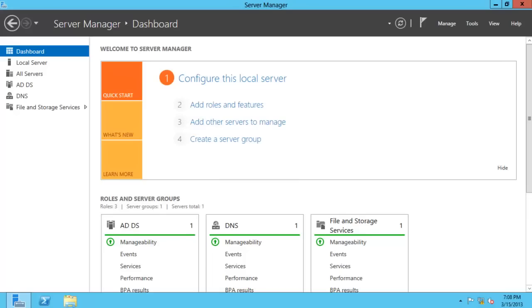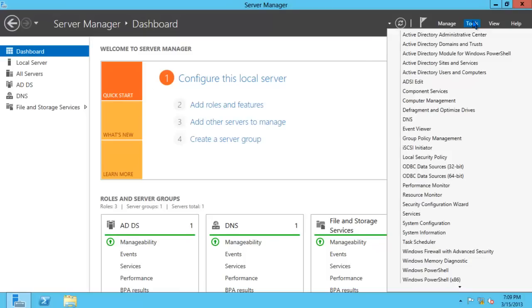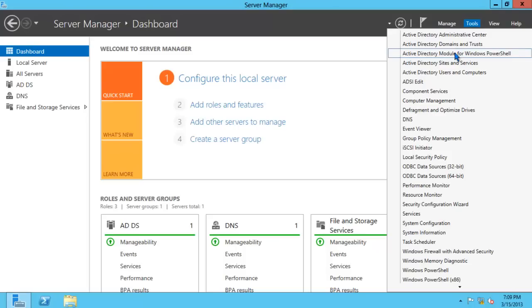You'll notice now in Server Manager, on the left side of the screen we have the ADDS and DNS applications installed. If you want to manage Active Directory domain services, click on Tools and launch one of the Active Directory related consoles. For this example, we'll click on Active Directory users and computers.